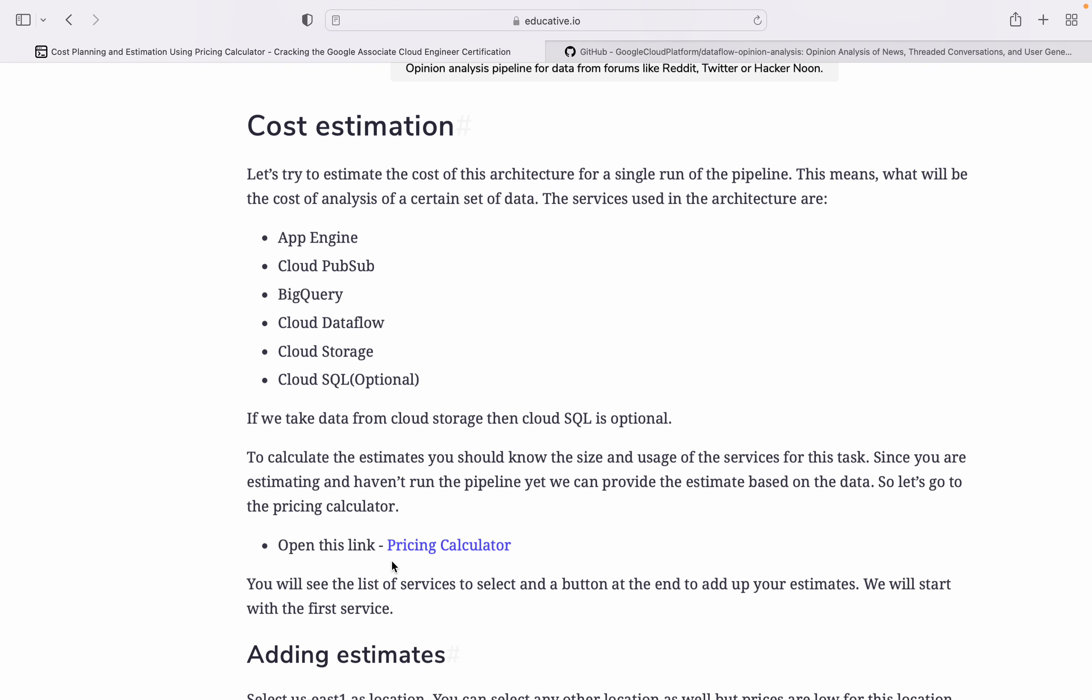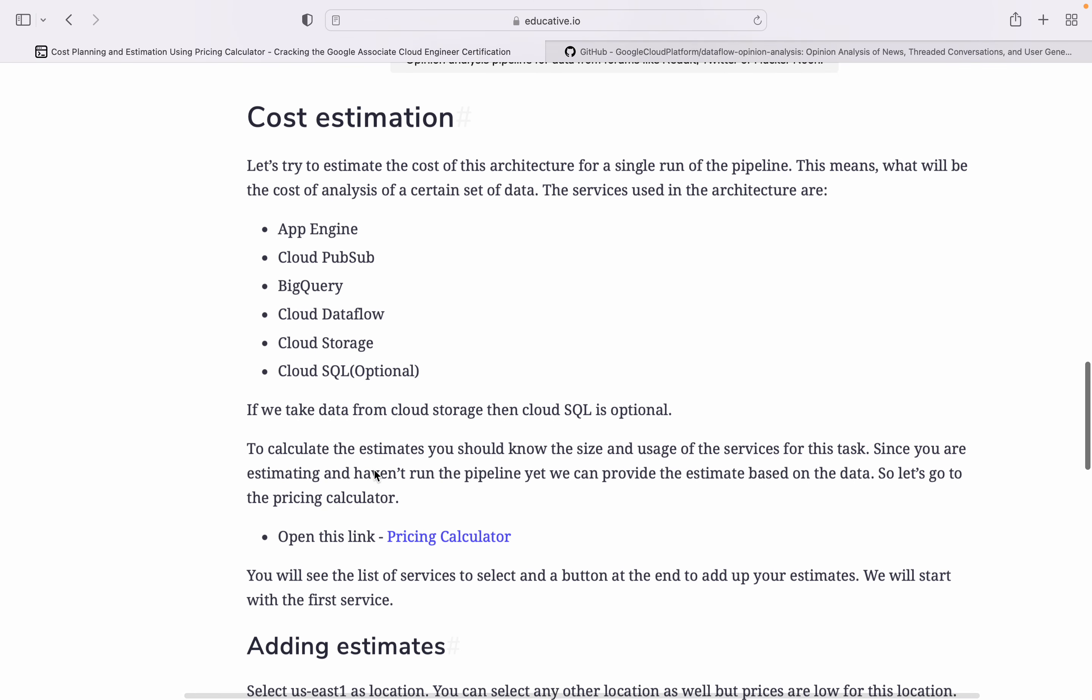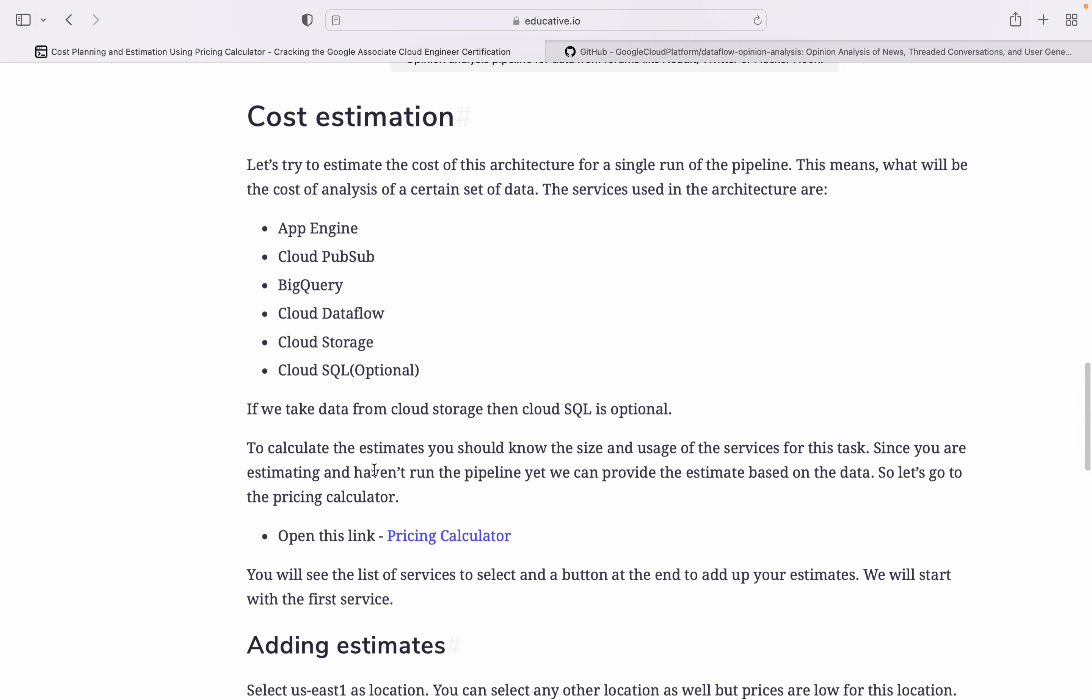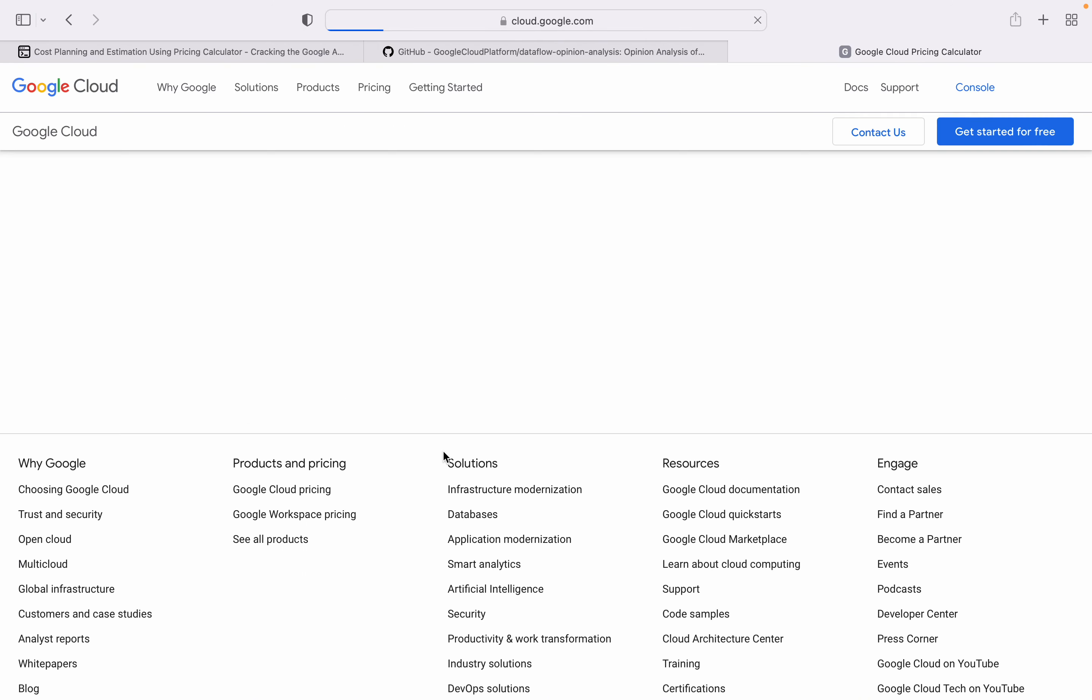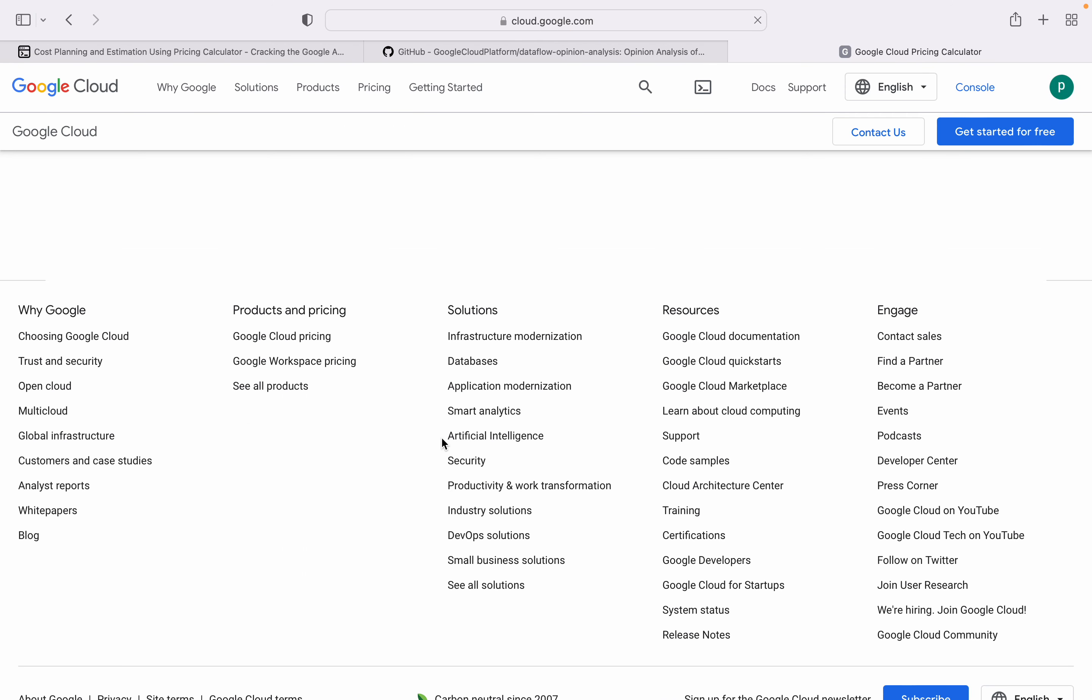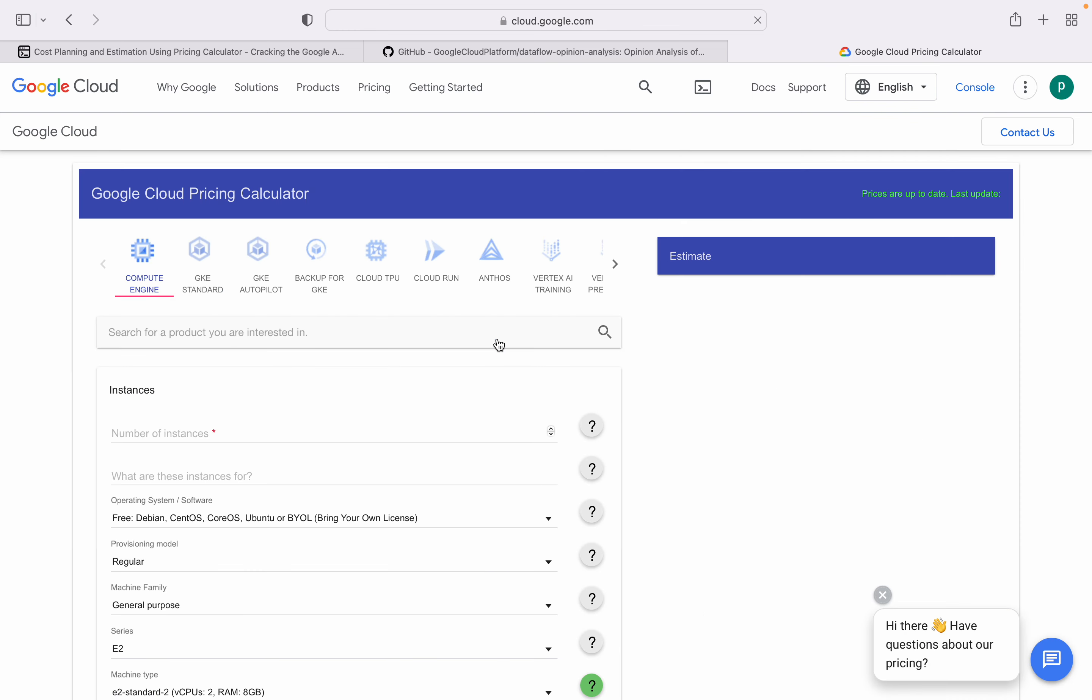To calculate estimated cost you should know about size and usage of service. Since we are estimating and haven't run the pipeline yet, we cannot provide estimates based on data. Let's say pricing calculator.